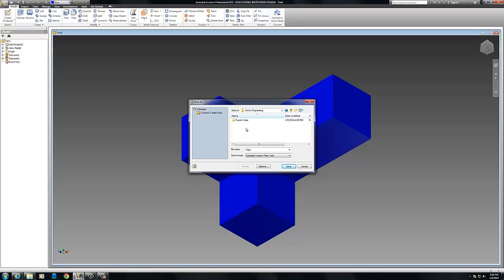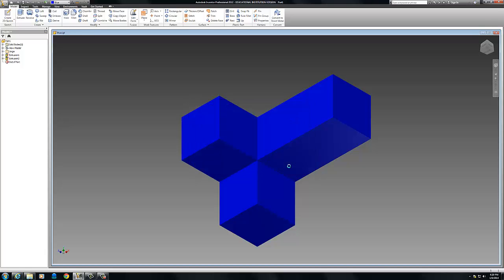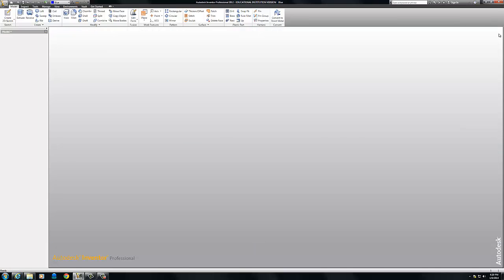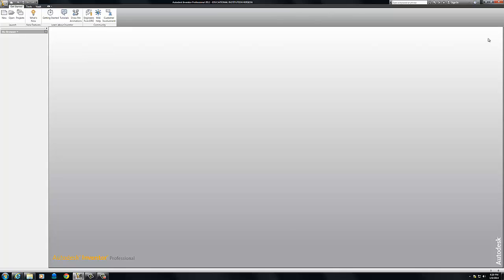I want to make sure I save it in my folder I just created. There it is. Puzzle Cube. Part 1. That's a great name for it. No problem there. And save. I also could call it blue if I want to or whatever. So I'm going to go save. Okay. That's saved. I now can close this. Part's saved.